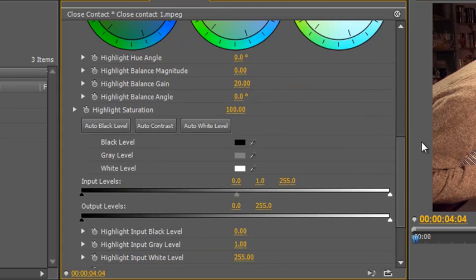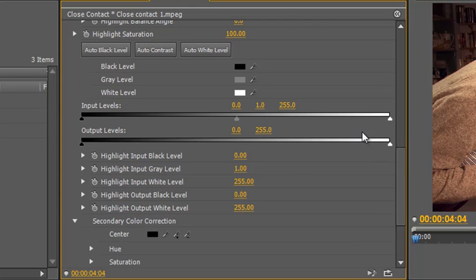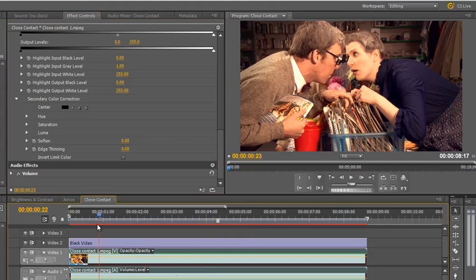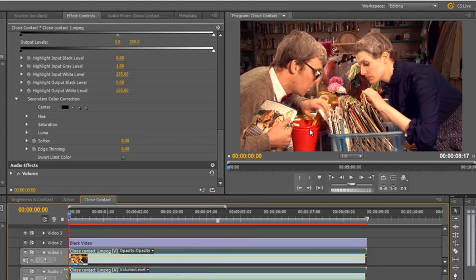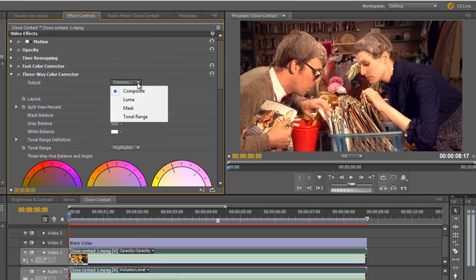Now, it's what's at the very bottom of the three-way color corrector that interests us — a new area called secondary color correction. I want you to open up secondary color correction. What we want to do is make a selection and then alter that selection. We want to select the redness of this bucket so that it is completely selected and nothing else is selected, then change just this red color. To do that, I'm going to go to the top and change the output to mask.